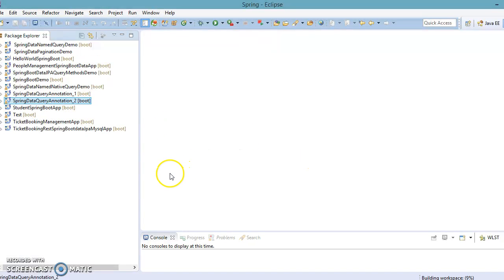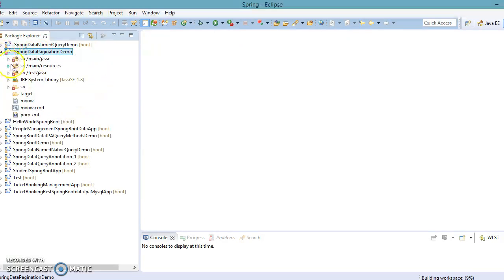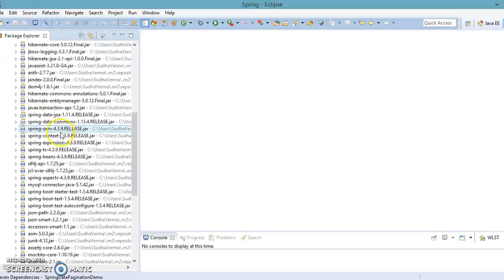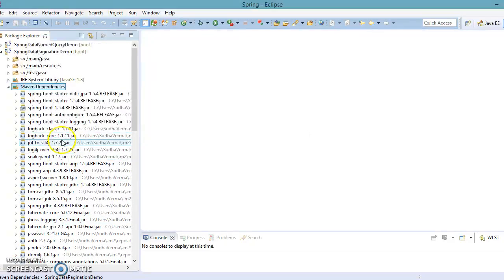I've created the project and Eclipse is throwing some errors because Maven is downloading all the required dependencies. Once the Maven dependency folder appears and all dependent JARs are added to the classpath, the errors go away.